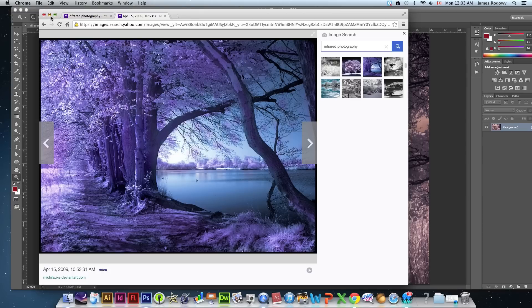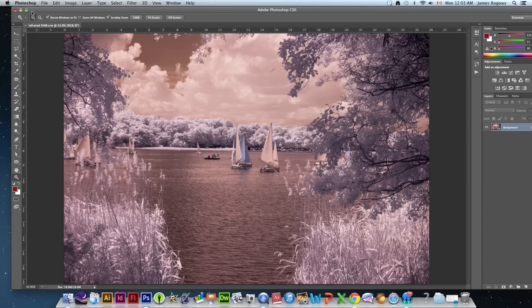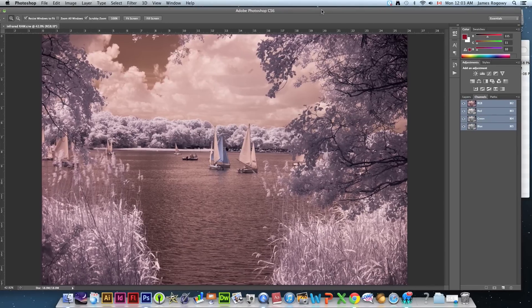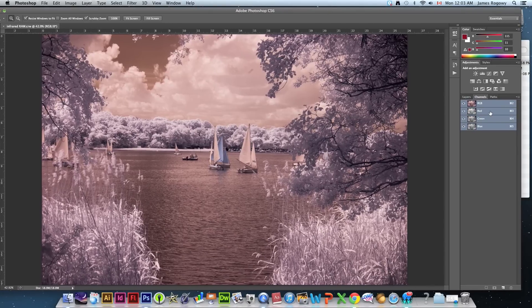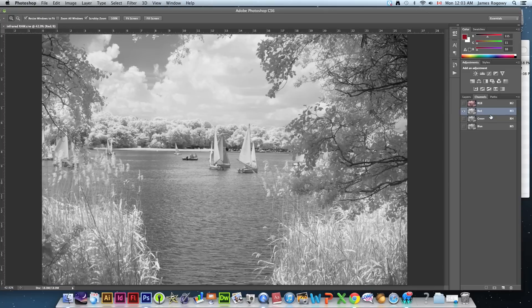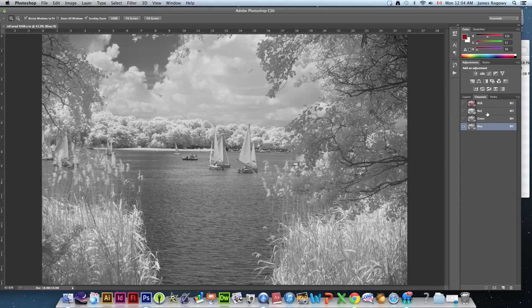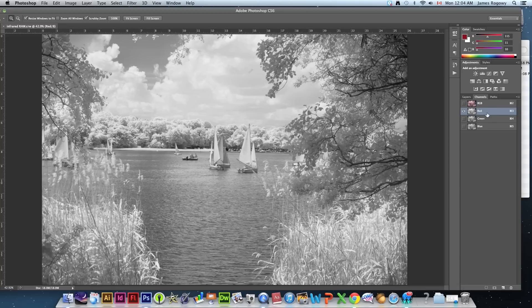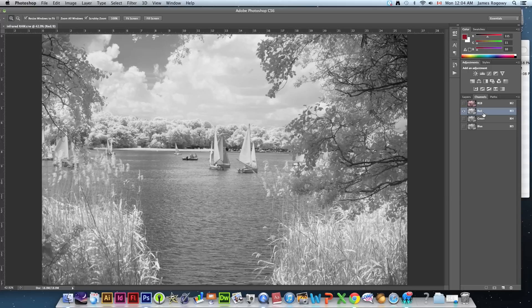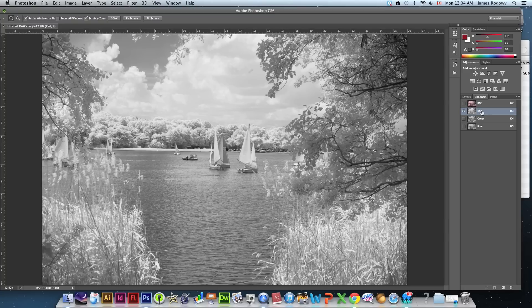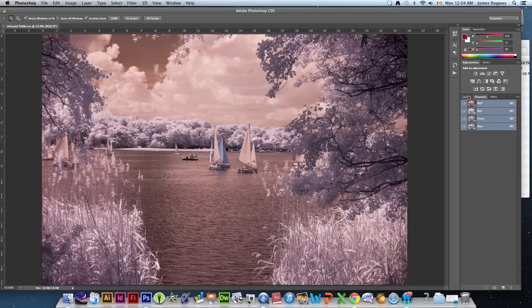So the way you do that is in the infrared images, as with any images, you've got channels. And your channels are comprised of red, green and blue usually, unless you're in CMYK mode. And what we're trying to do to get that effect, or what most photographers will do to get that effect is most will swap the red and blue channels. And that will give you that effect. And I'm going to show you a way that gives you a little more control over it.